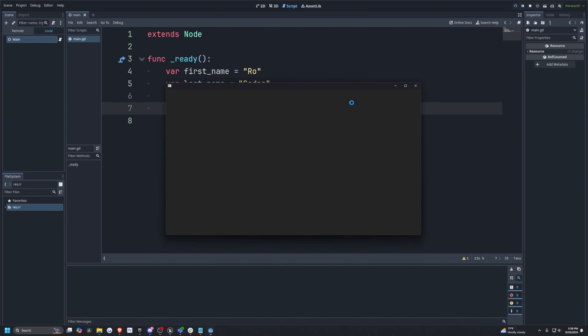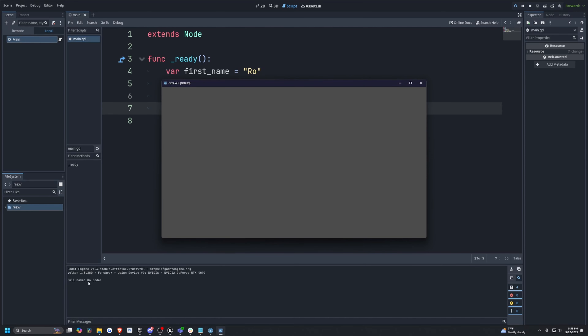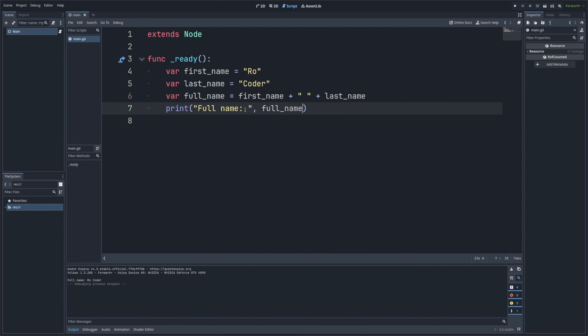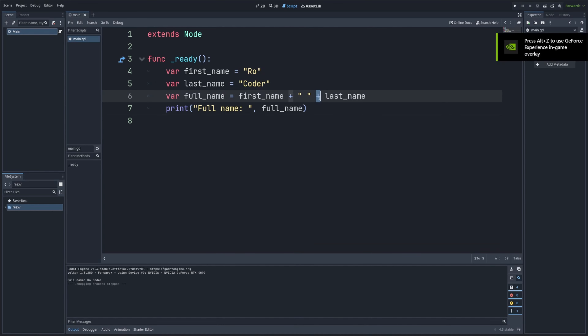When I print this out, it's going to print out the full name, 'Ro Coder.' By having this simple plus operator, we're able to combine two strings into a single full name. This is also called concatenation.